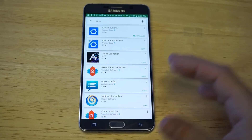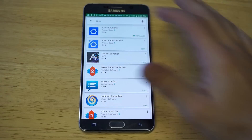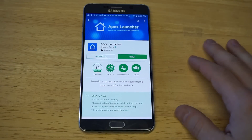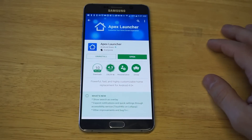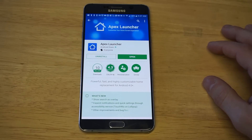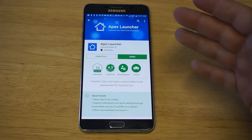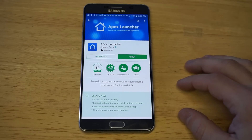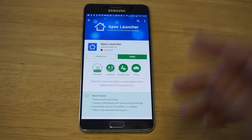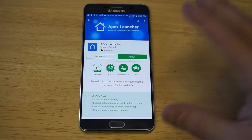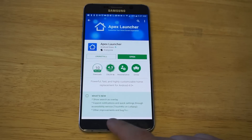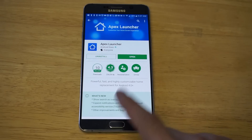The launcher you're gonna need to download is Apex. This app has 10 million literally positive reviews on it, so it's a really good launcher. If you've never used it before, it's one that I recommend — this one and Nova Launcher are really good. But for hiding apps, this is the one you're gonna need.